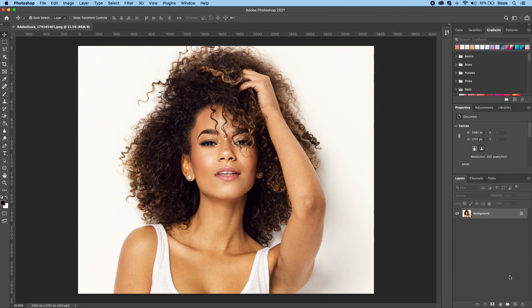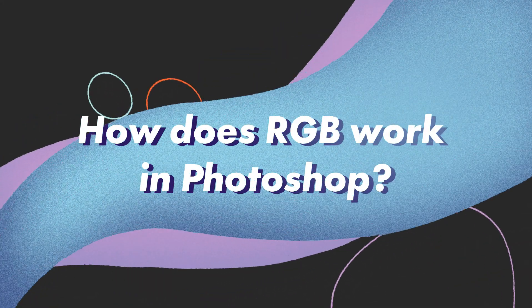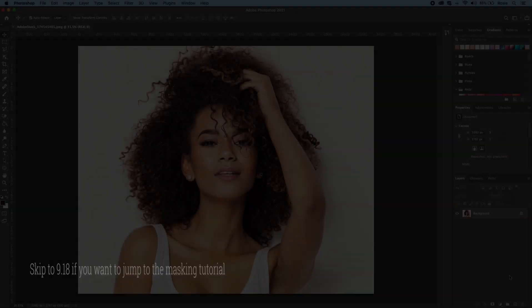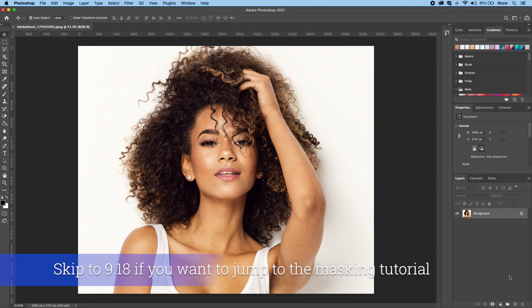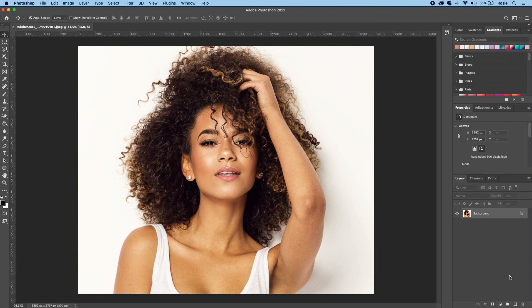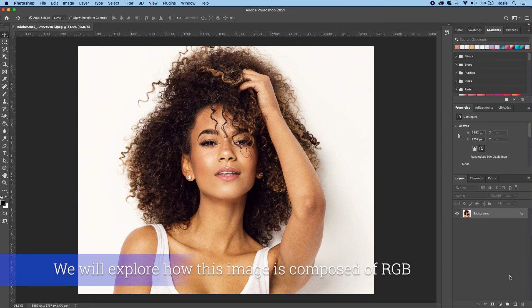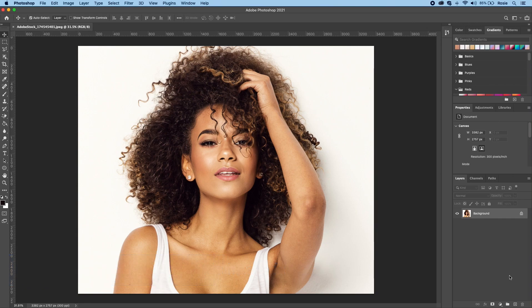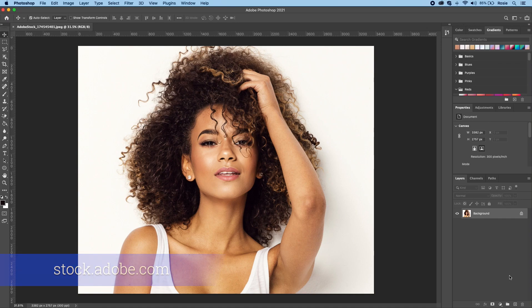Before we look at channels let's have a quick look at how RGB works. So that's red, green, and blue. I will show you how quickly we can extract these three colors from the image and then combine these three colors to recreate this image that you see on screen, which by the way is from Adobe Stock. Every image that you see on screen is composed of three colors: red, green, and blue.